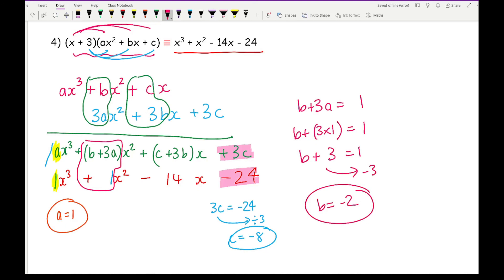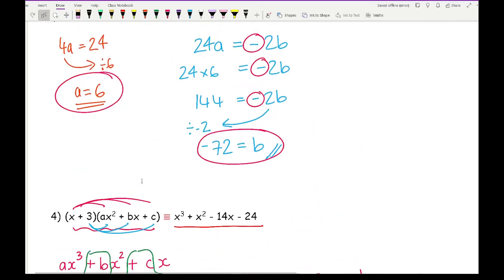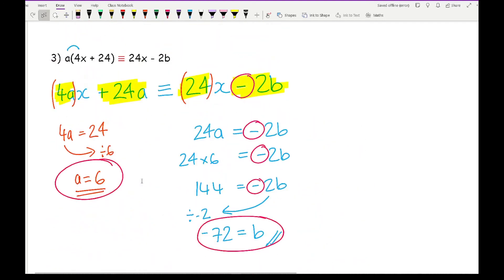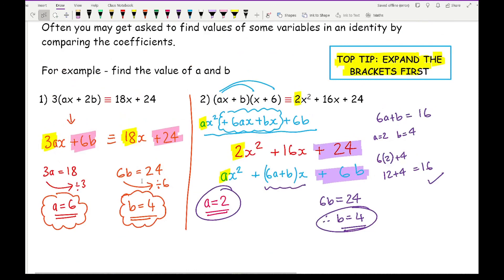Like I said, if you're completely confused on question four, do not worry — that delves into additional maths, further maths, and A-level maths. But at GCSE level, you can pretty much expect questions that look like questions one, two, or three when comparing coefficients of variables.